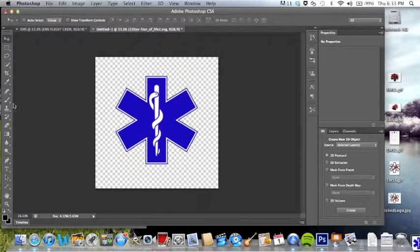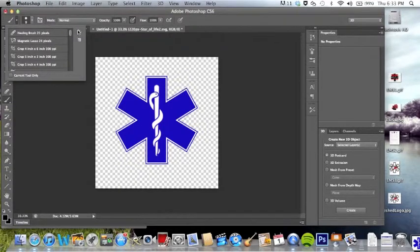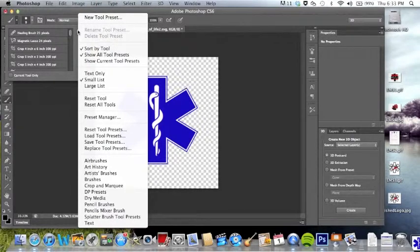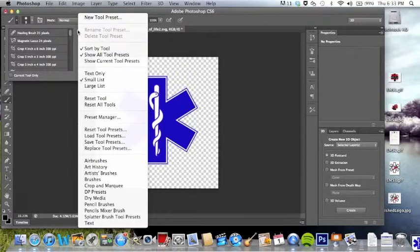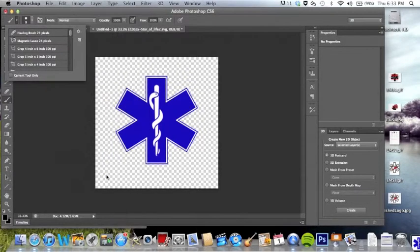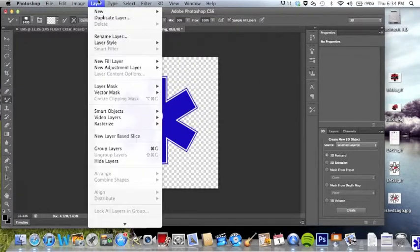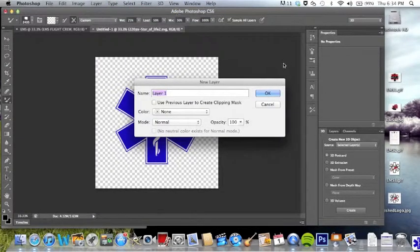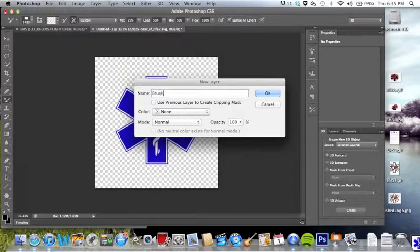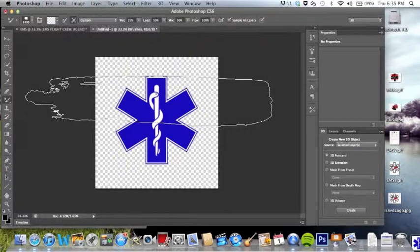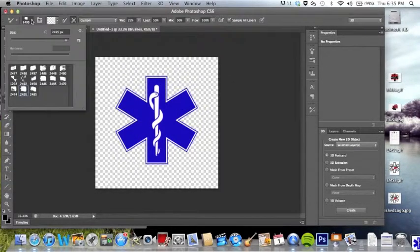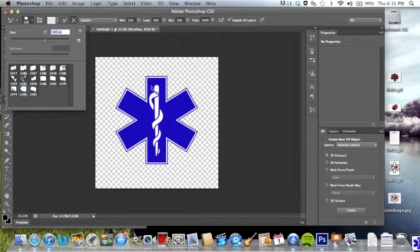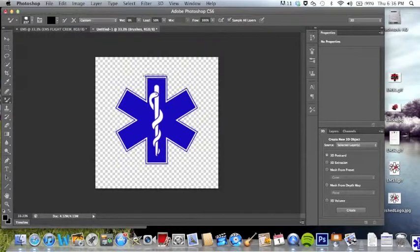So next I went ahead and clicked on a brush tool and found the one that I wanted. I wanted it to kind of look like I painted the sides just to give it more of a unique look. You're also going to be needing a new layer just so you can put the brushes on on top of it. First you're going to have to adjust the size of this just so it can fit around. Then go ahead and mark over it.